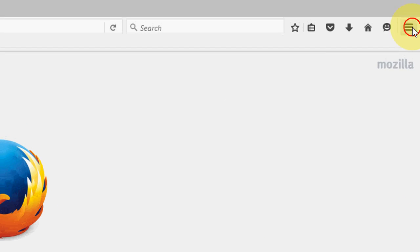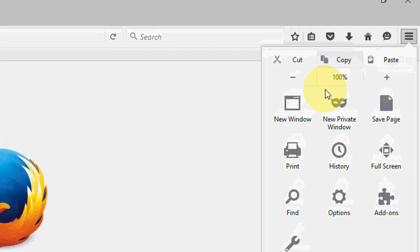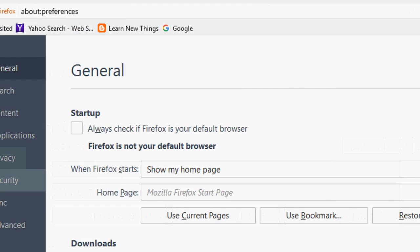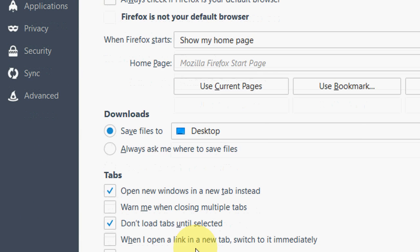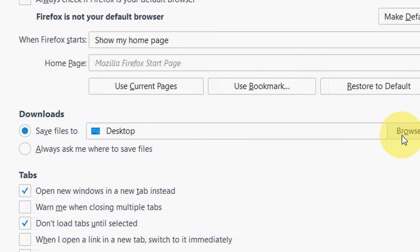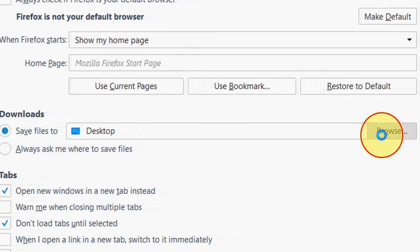Just click this horizontal three lines and click on options. Here you will see the download option, just click the browse.